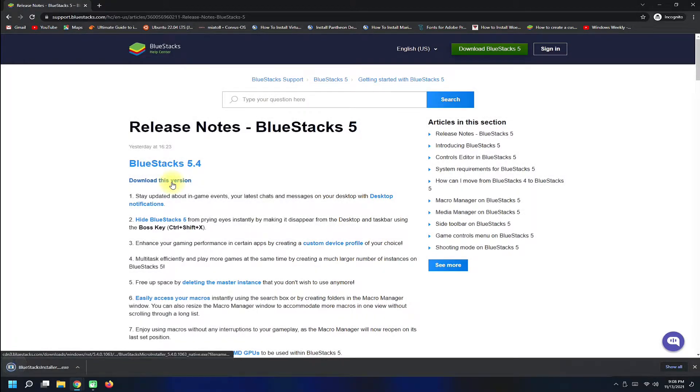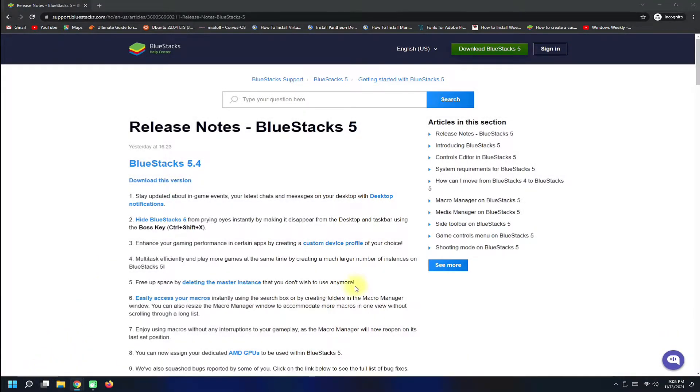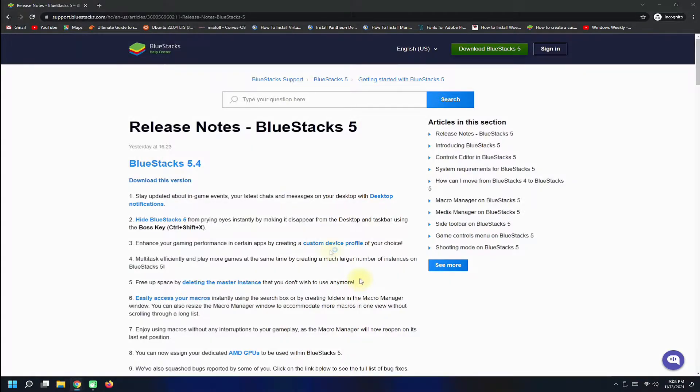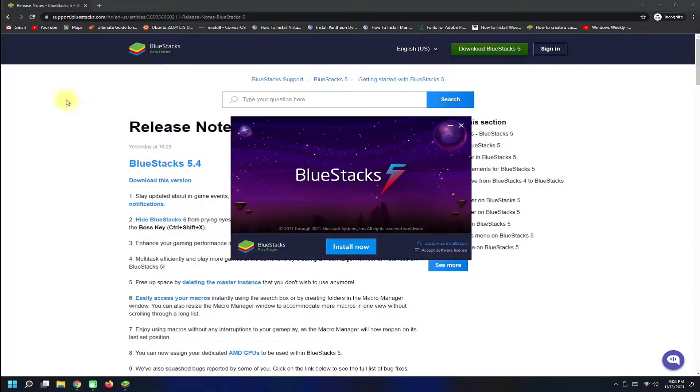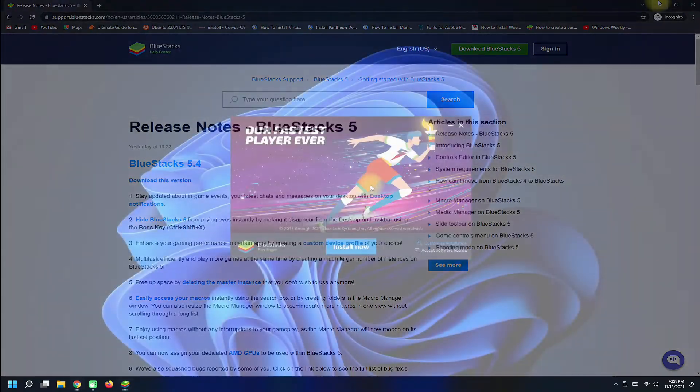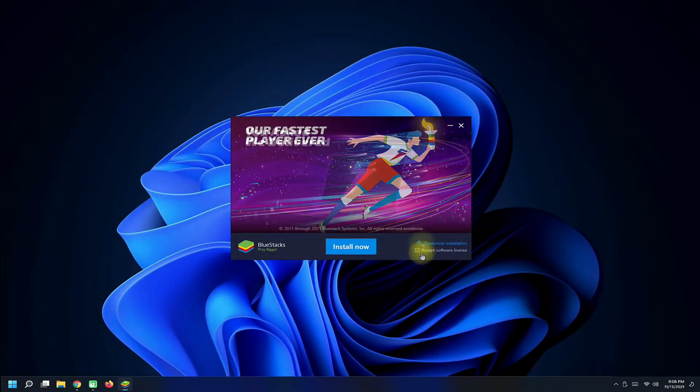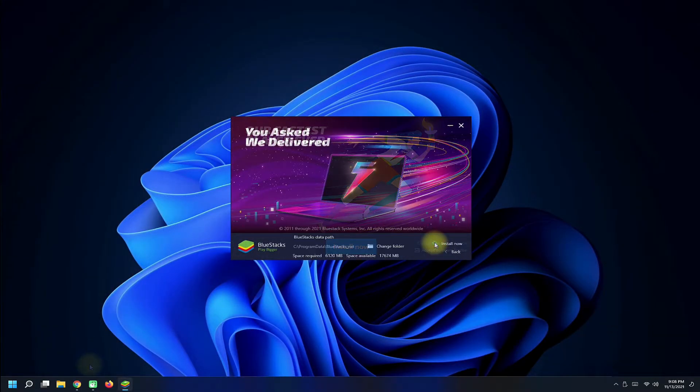Click on download this version link to get the online installer for BlueStacks 5. This may download quickly. Once downloaded, open it to start installing BlueStacks 5 on your Windows 11.